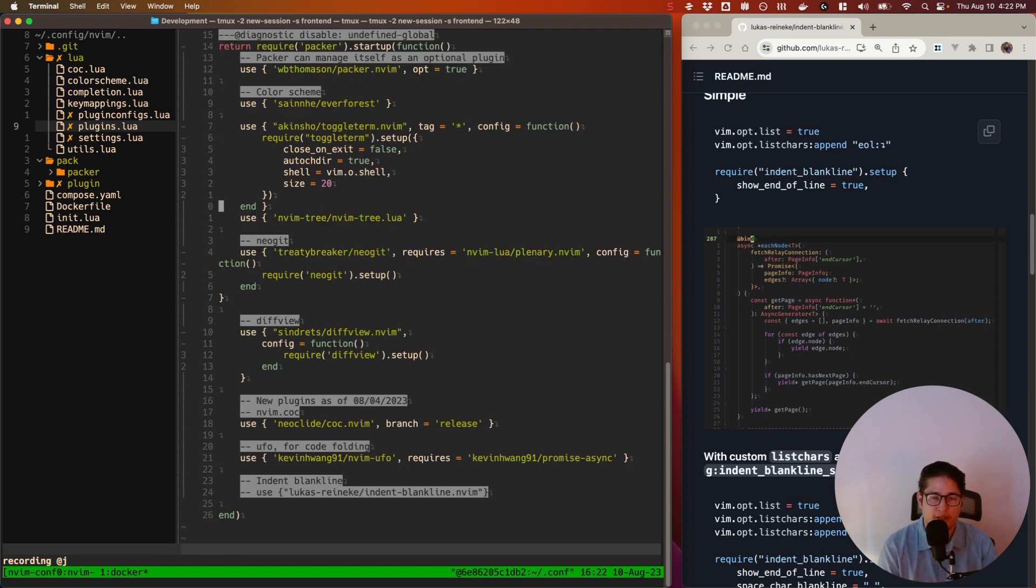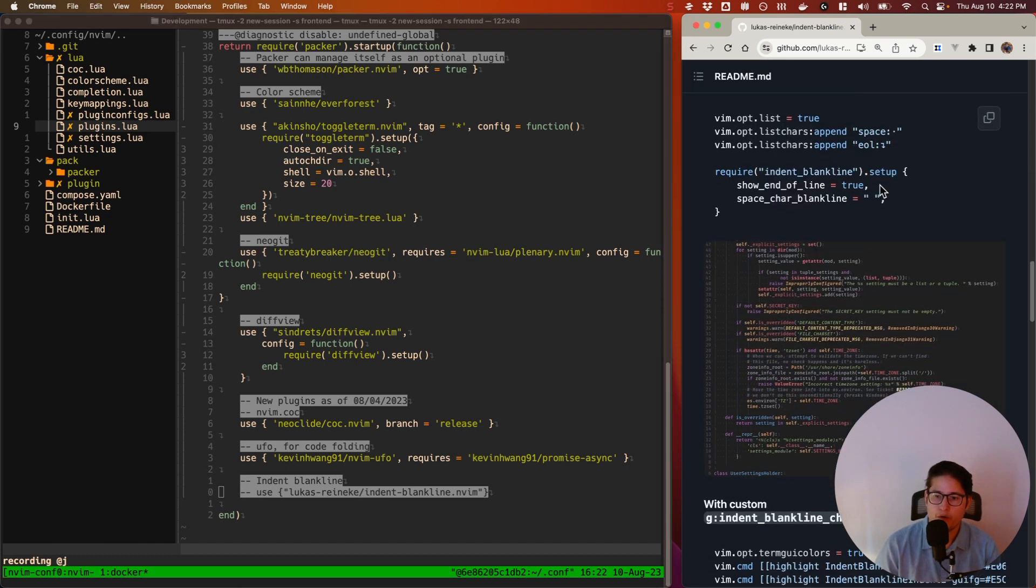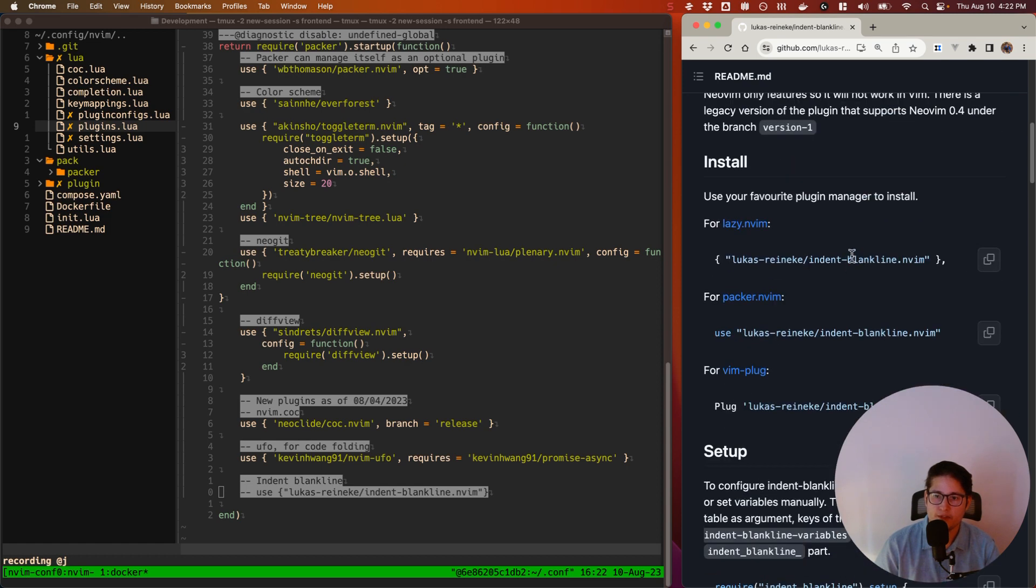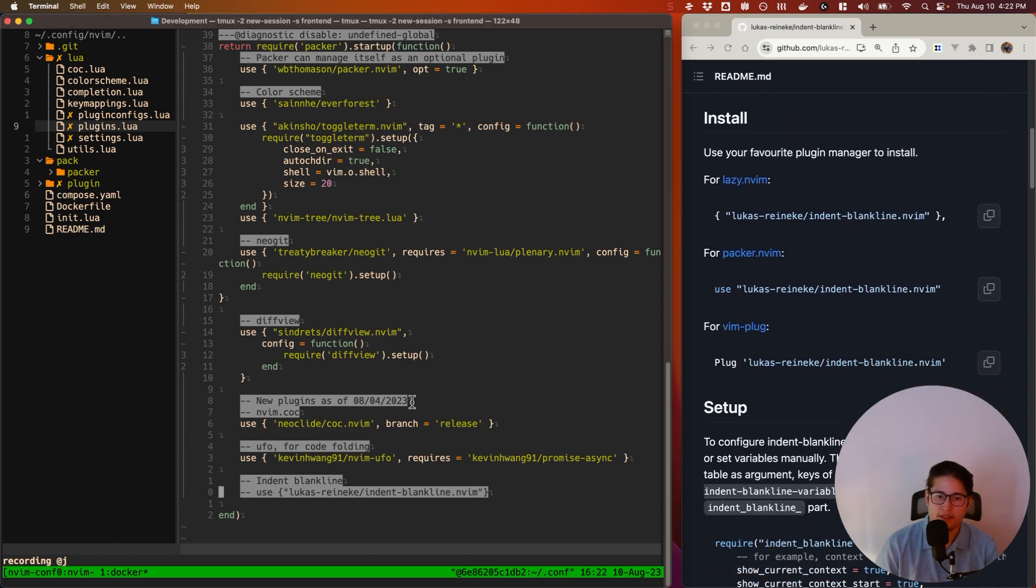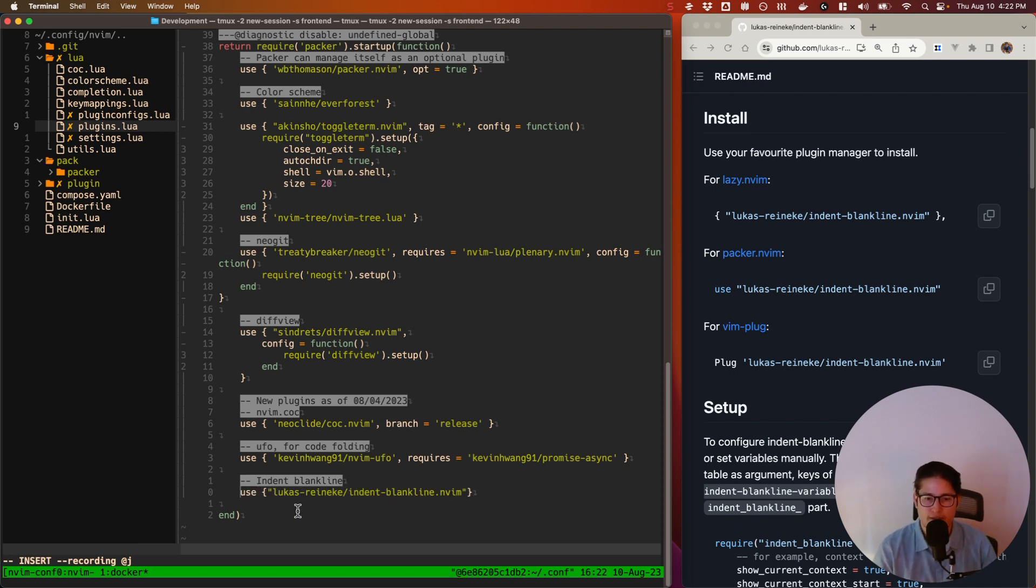I like to put all of my plugin installation directives in a file called plugins.lua. Here you'll notice that I have several use statements. For Packer users such as myself, it's very simple, we're just going to insert this line here. Use lukas-reineke indent-blankline.